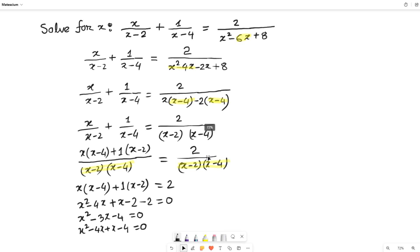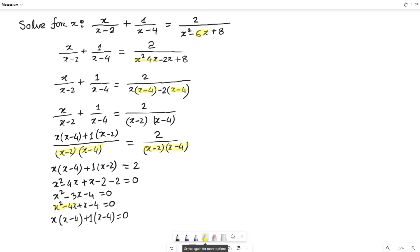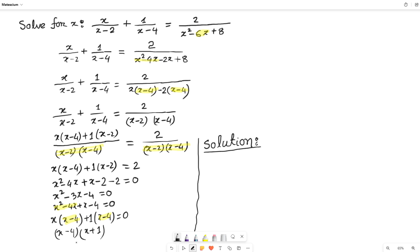Now factoring: from the first two terms x squared minus 4x, I take x common, leaving (x minus 4). From the last two terms x minus 4, I take 1 common, also giving (x minus 4). So I take (x minus 4) common from both groups, leaving (x plus 1). This gives us (x minus 4)(x plus 1) equals 0 — two solutions!